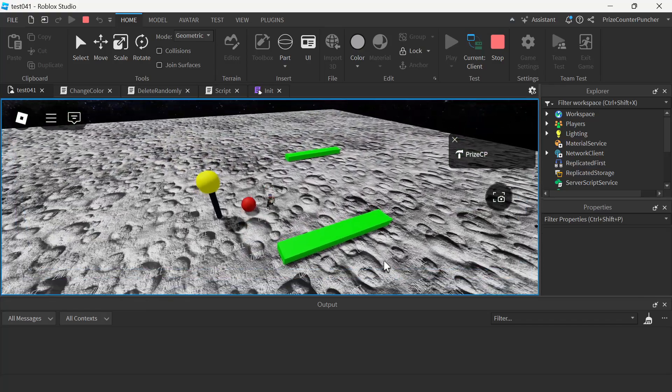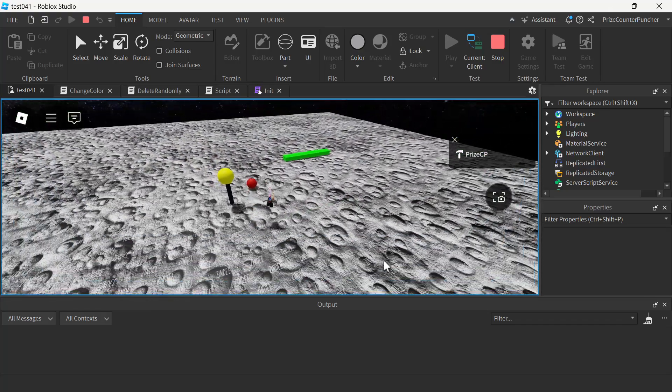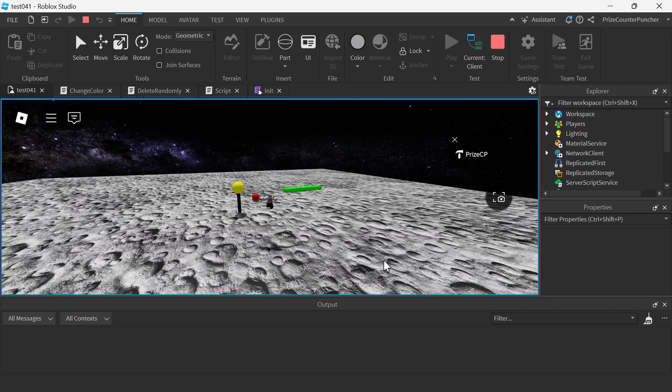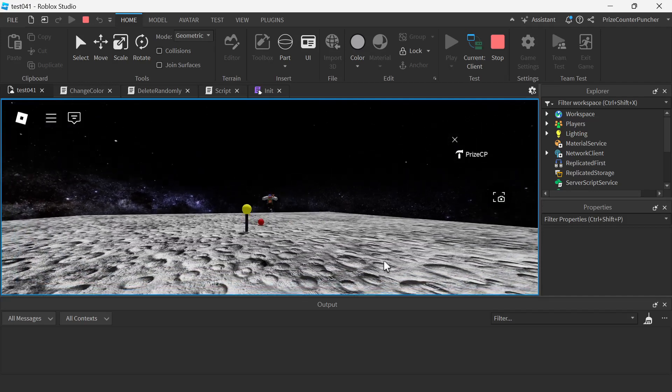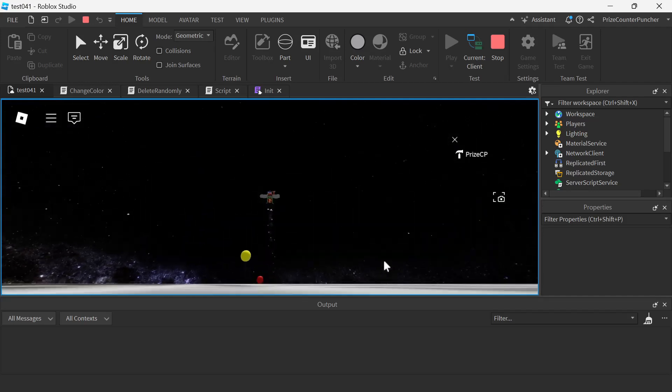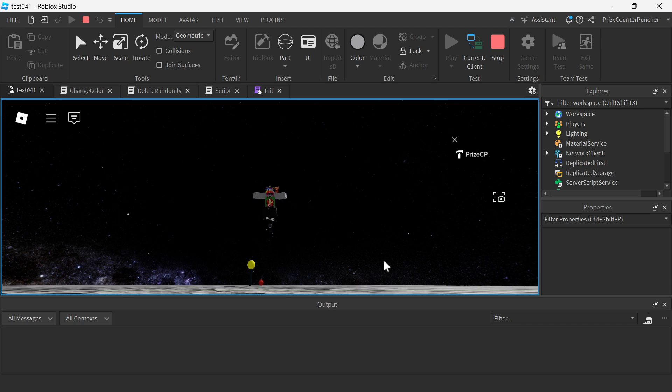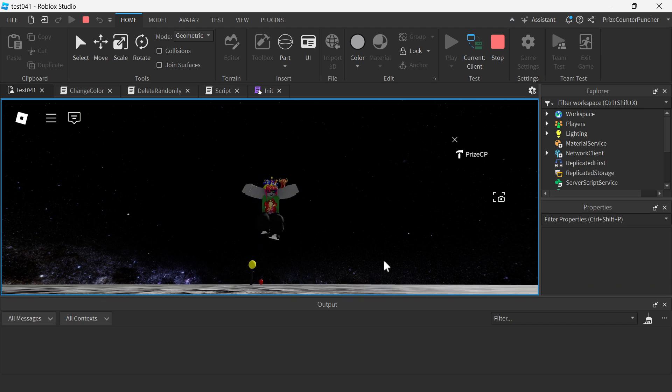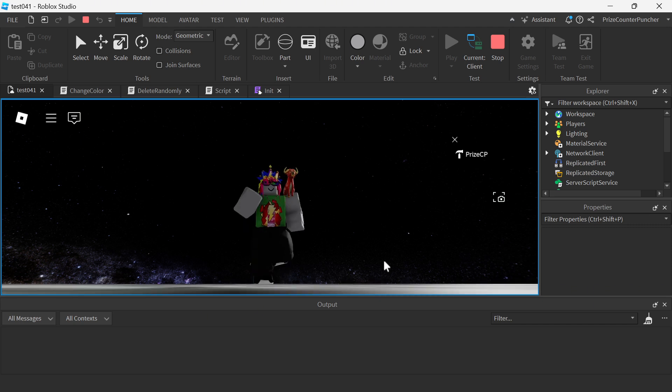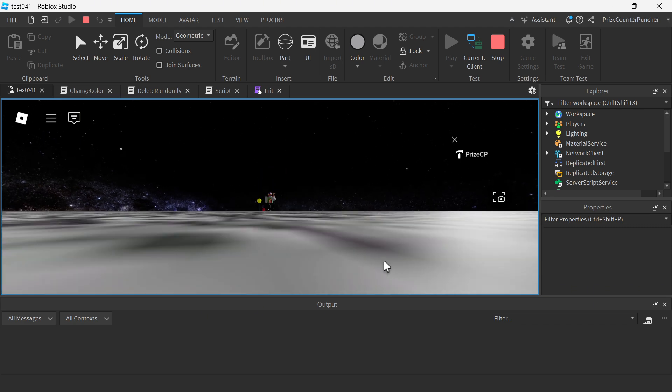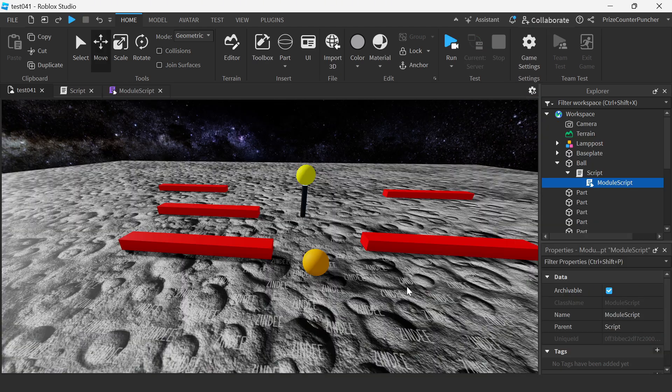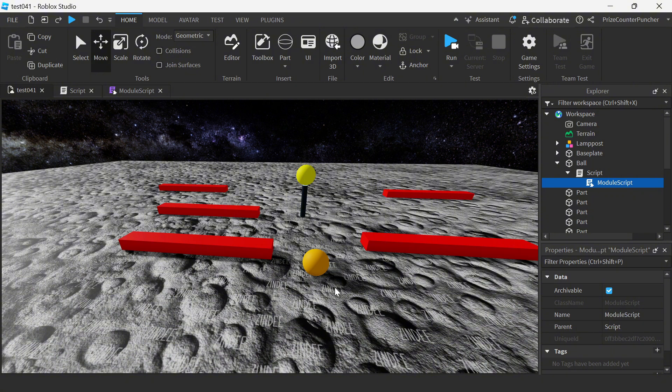Let us now go to Studio and take a look at an example of how to use module scripts the old way, and then we're going to look at how much easier to use it using the new Roblox release. Alright, so here we are inside Roblox Studio.